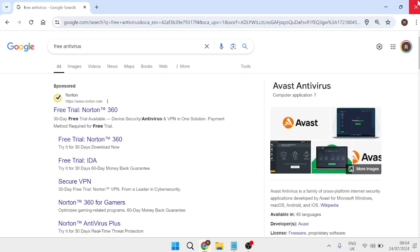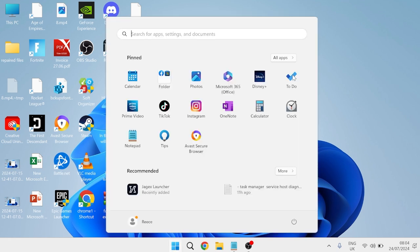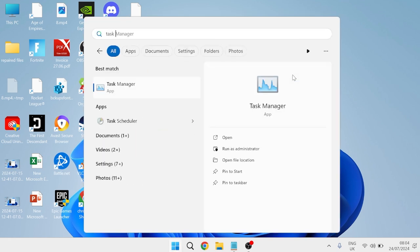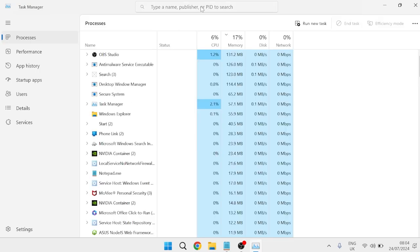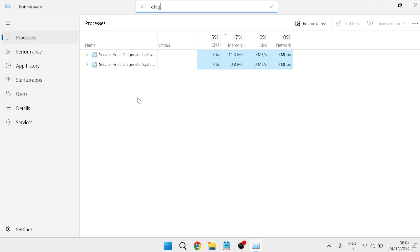Once you've ensured your computer is free from any threats, the first solution is to head over to the start menu and search for task manager. In the task manager window, at the top in the search bar, search for 'diagnostic' and you should see two service host processes appear.